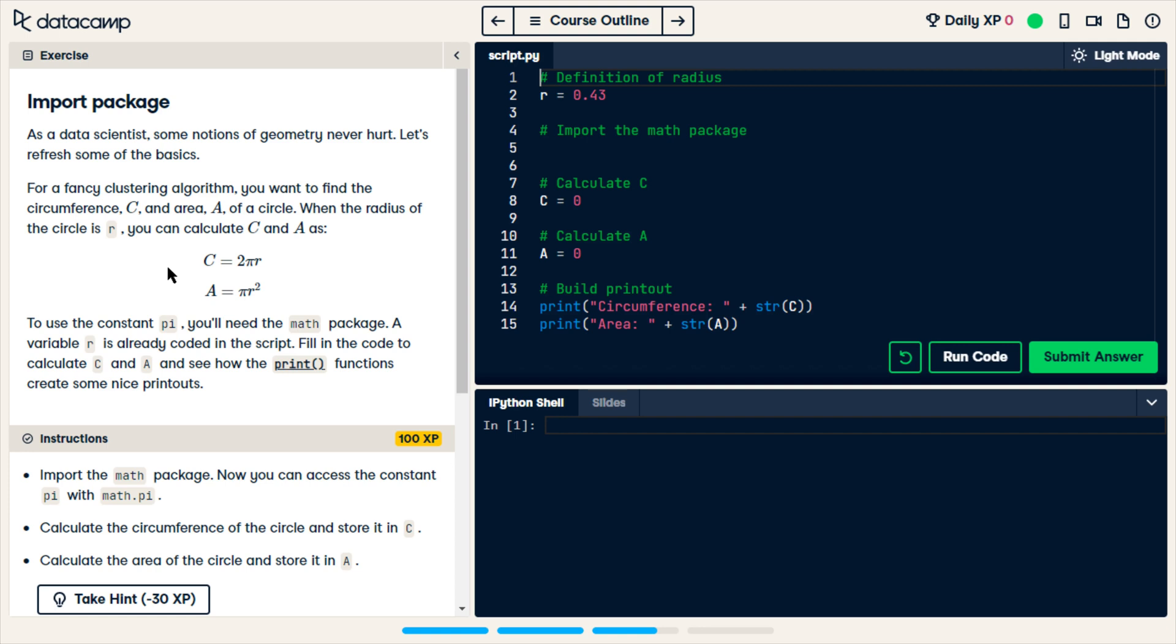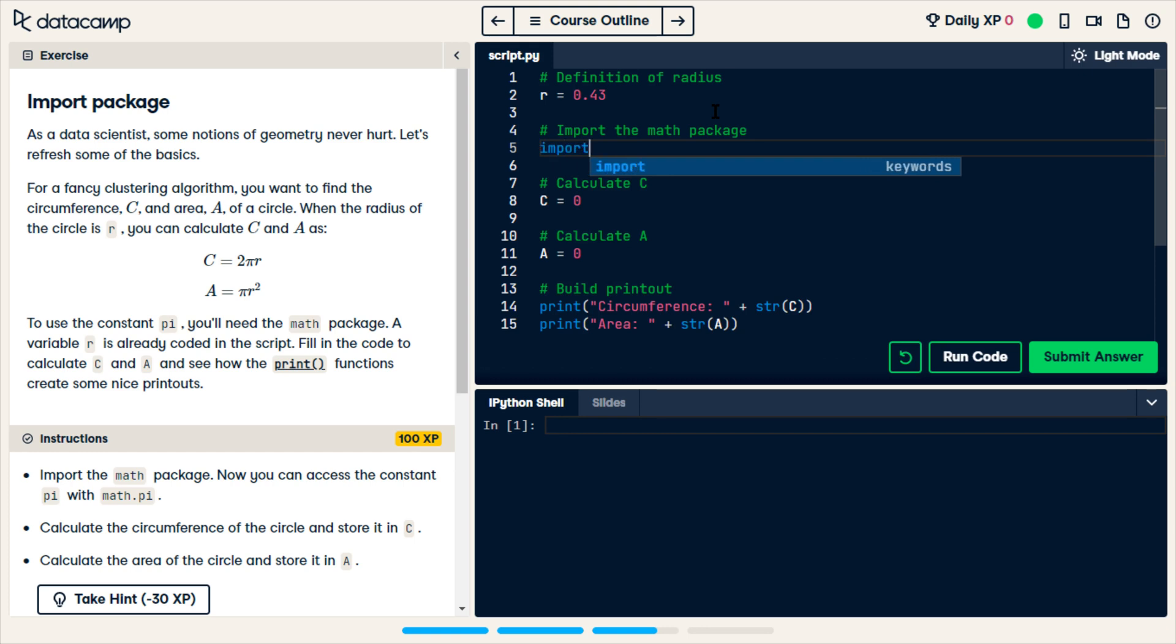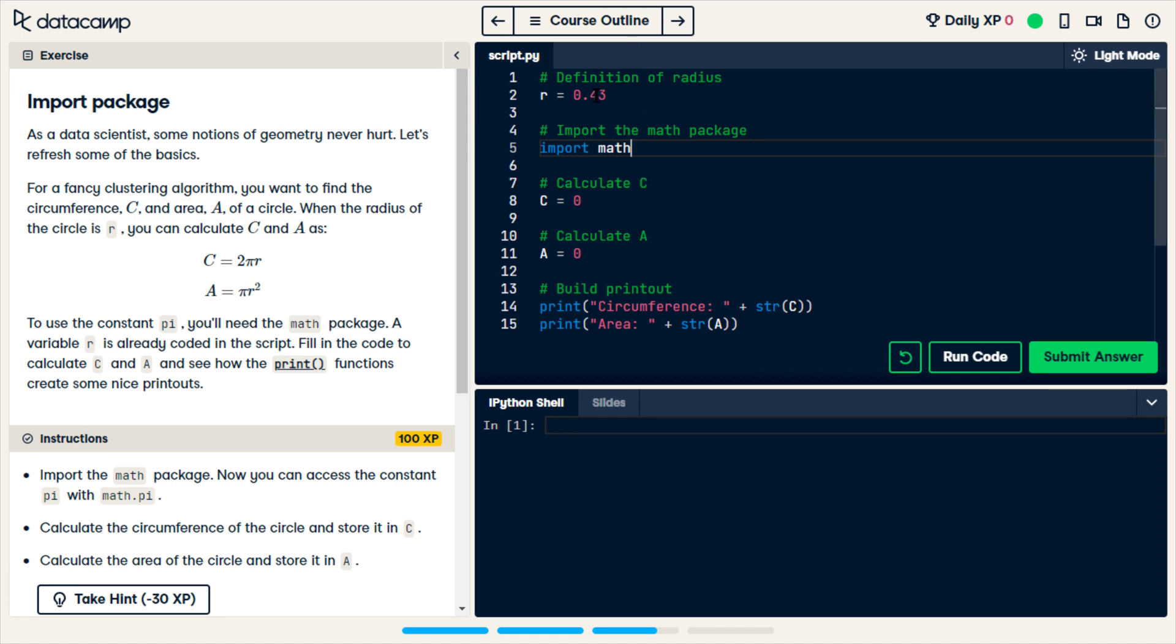Okay, so they want us to calculate the circumference and the area, which they gave us the formulas on here. But to do that, we need pi for both of these. And to get pi, we're going to import the math package.